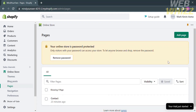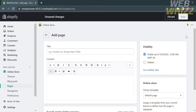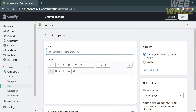After that, click the Add Page button, which is located at the top right corner. Upon doing so, it will lead you to a page where you can customize the title of your page.